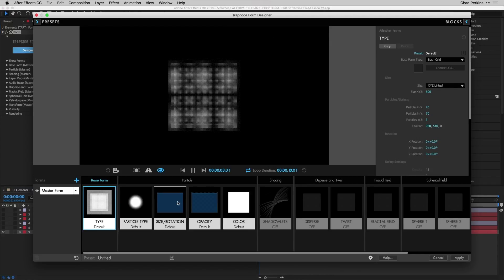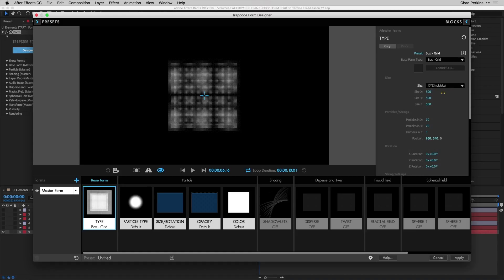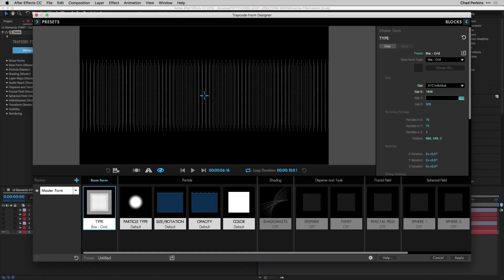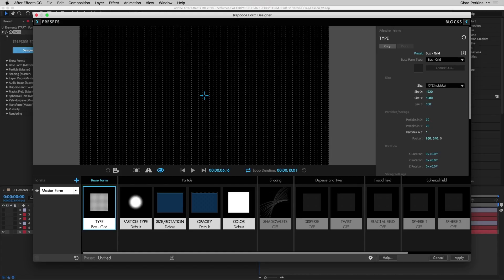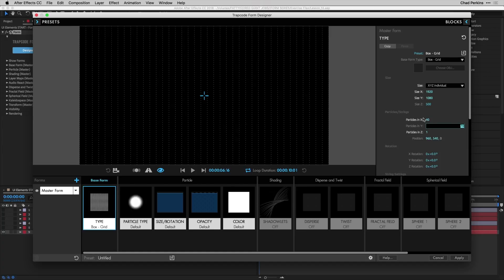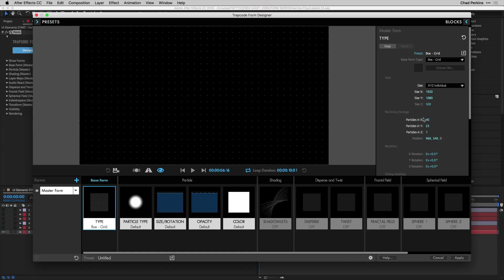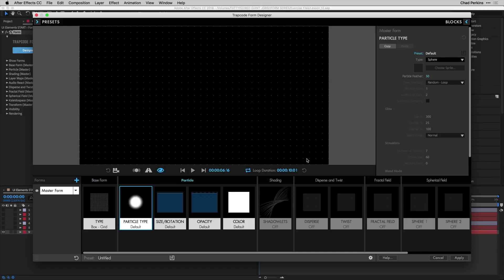Starting in the base form, click the type and come over to size, change it to XYZ Individual. Change the X value to 1920, Y to 1080. Size Z you don't need to worry about because we're going to take particles in Z down to one — so it's basically a 2D grid. Particles in X we'll take to 40 and particles in Y to 23.